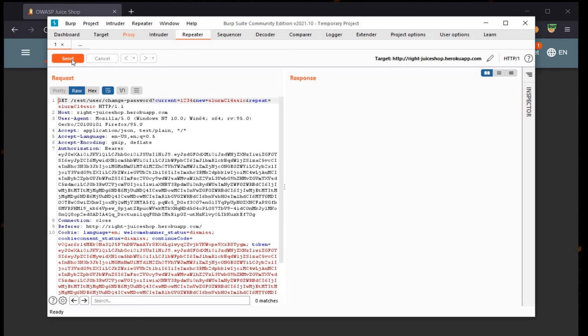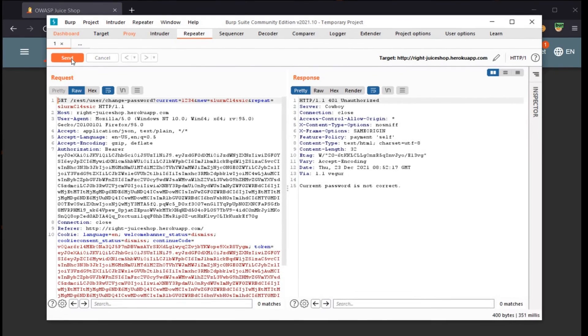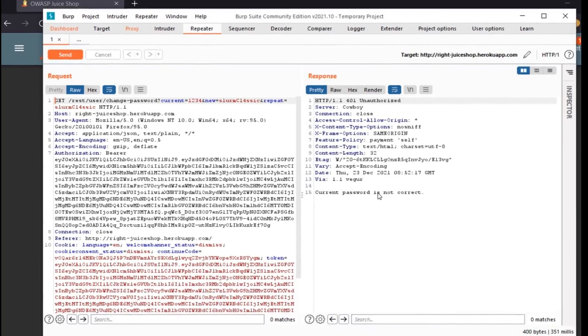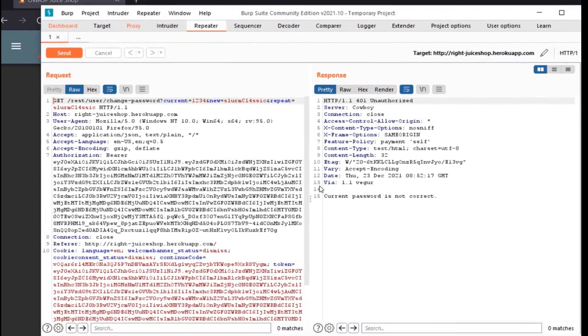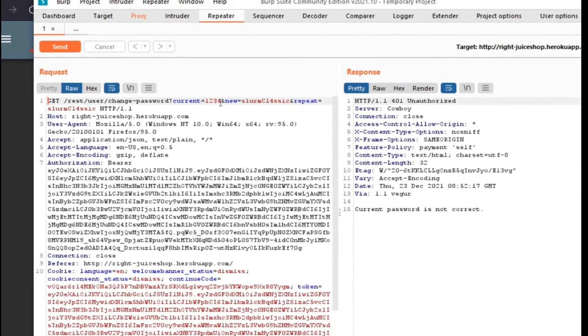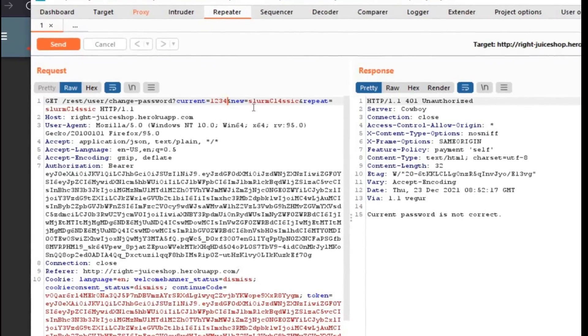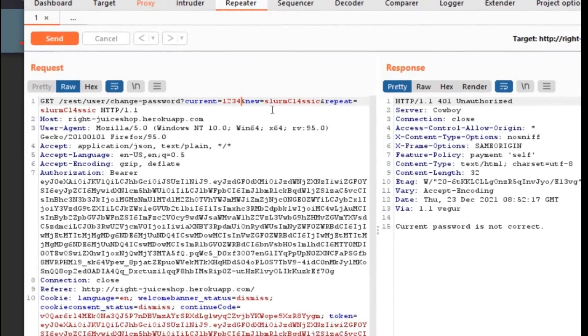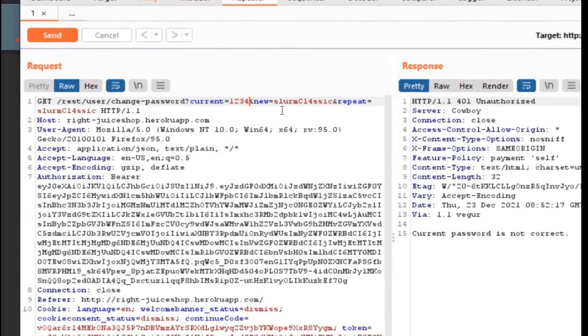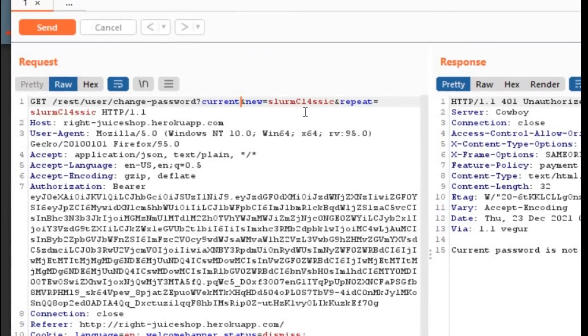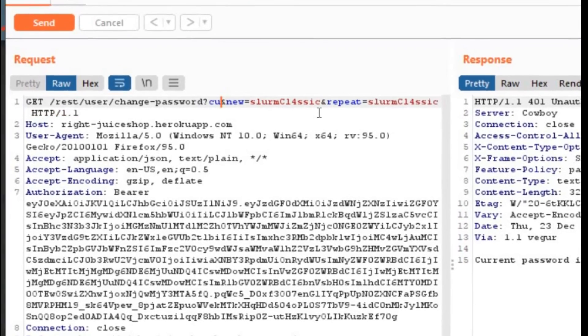Click on Send again. Now it's time to delete the current password that we assumed and entered, that is 1234. After deleting it, click on Send.